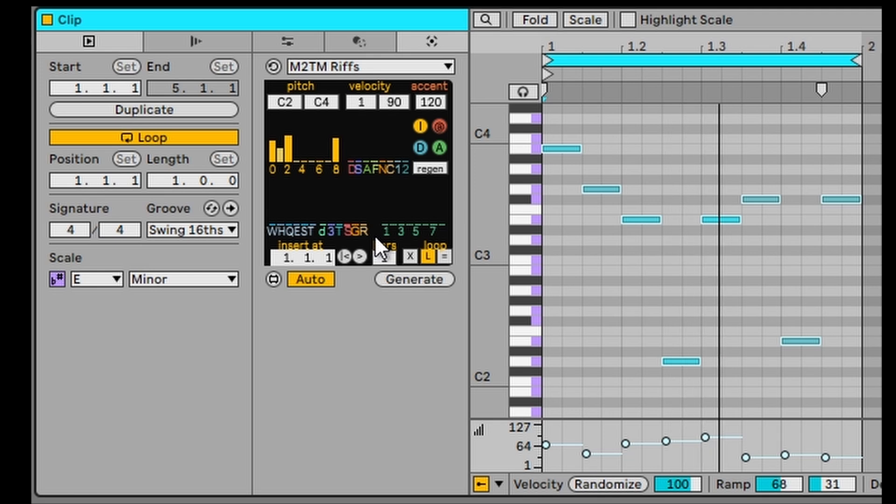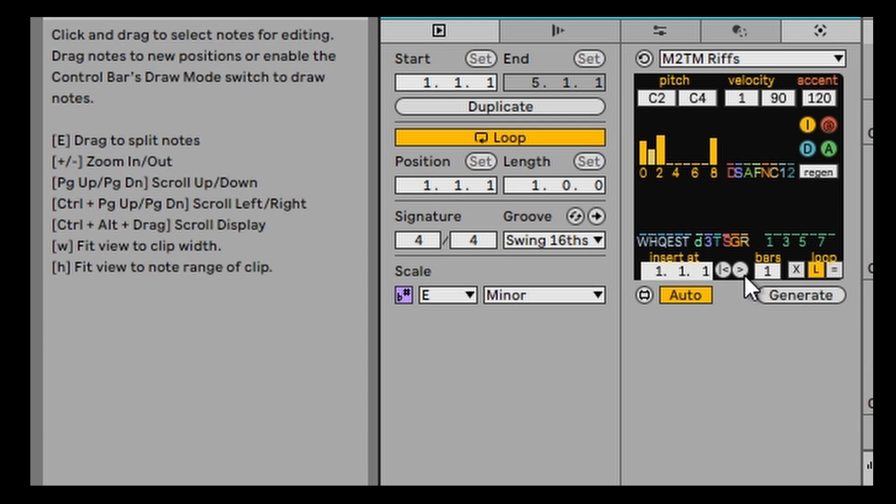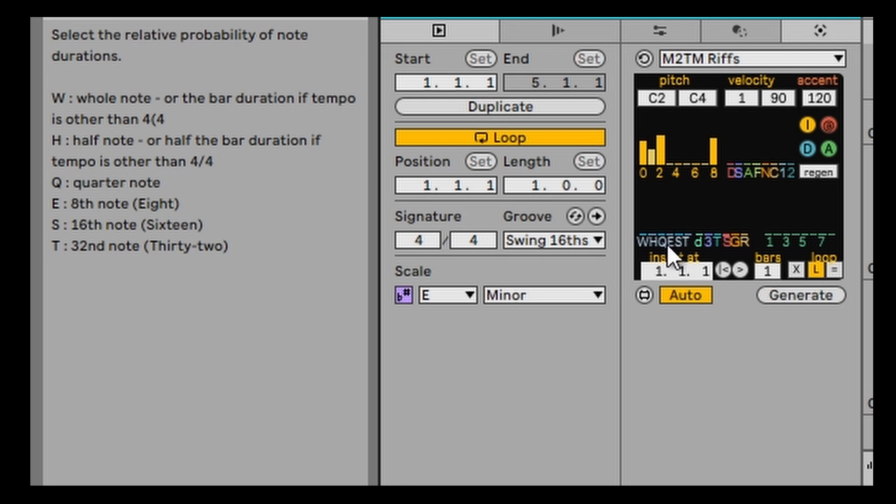The other thing you've got here are the length of the notes, and that's this section here. So you've got W for whole length of note, H is half length of a note, and then you've got quarter notes. E is what these are at the moment, which are eighth notes, and then you've got smaller notes, which are 16th and 32nd notes. So let's make them smaller.